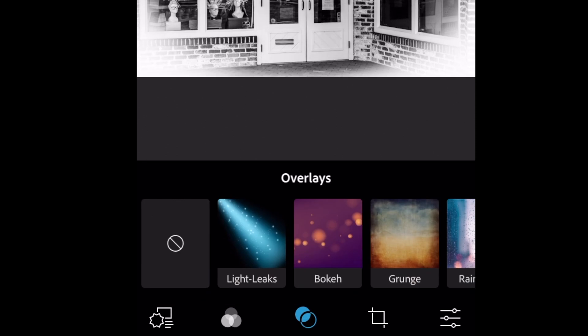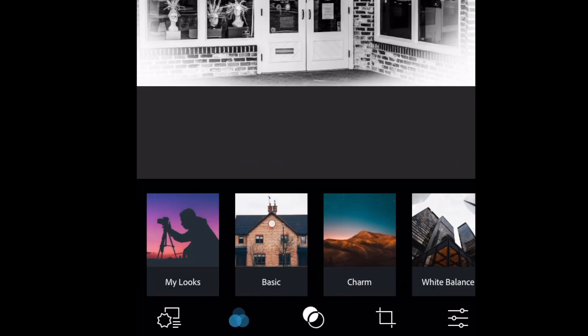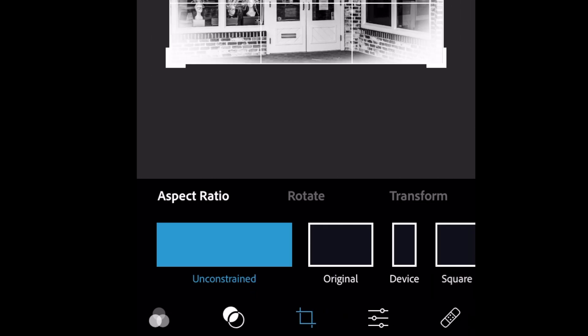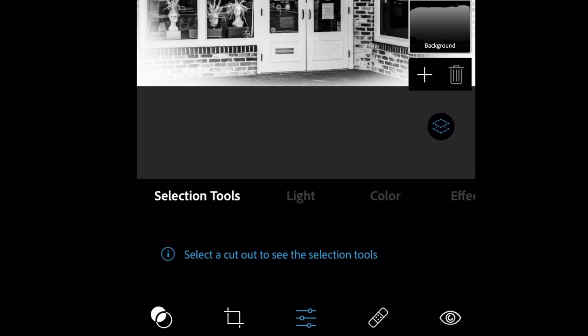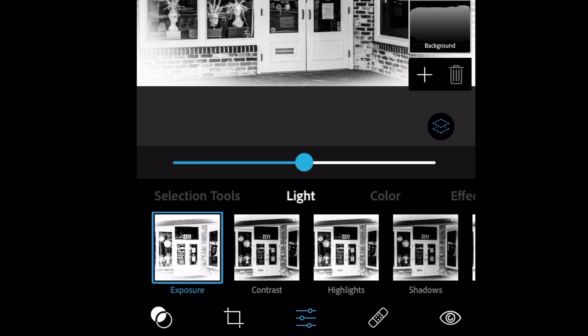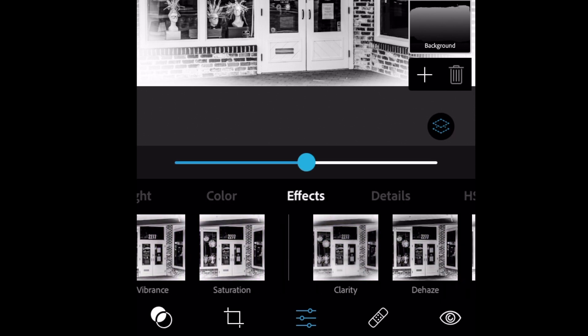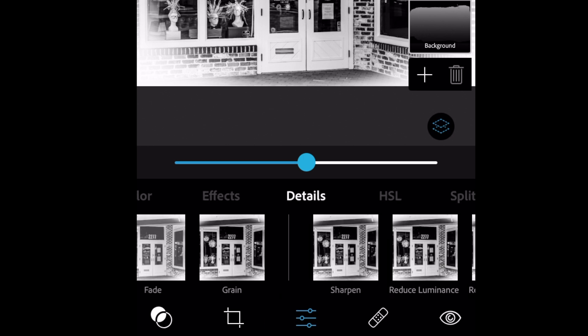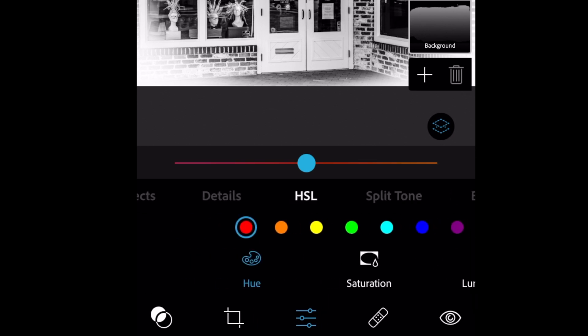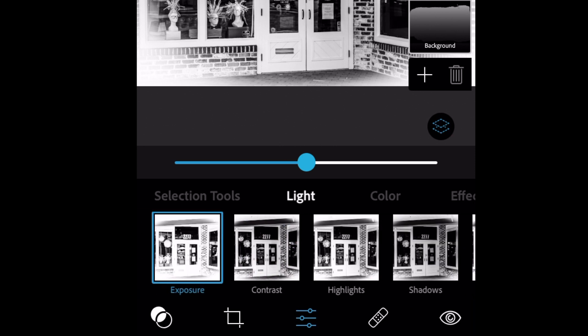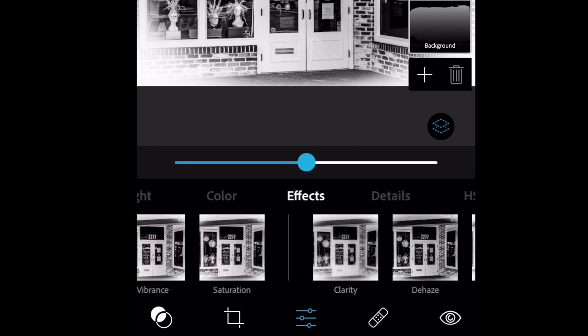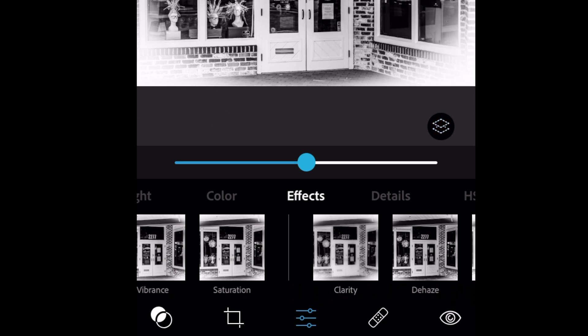You can go to your overlays. You can go into themes. You can crop and set the aspect ratio for the image to your liking. You can select a cutout to see the selection tools. You can adjust your light, your color, you can give the image effects, you can add details such as sharpen it, basic Photoshop things that we do to bring out the best in an image all the time. Let's go ahead and get rid of that.